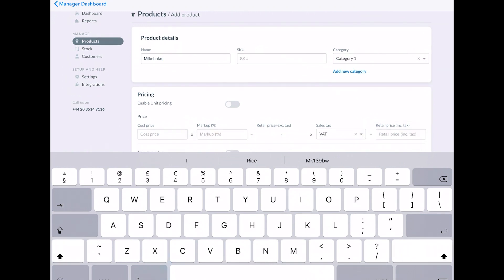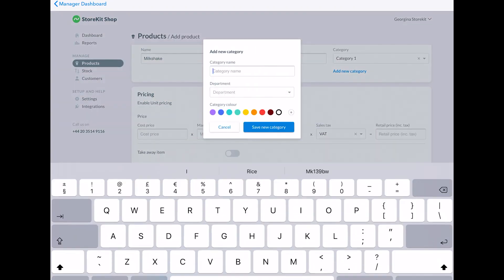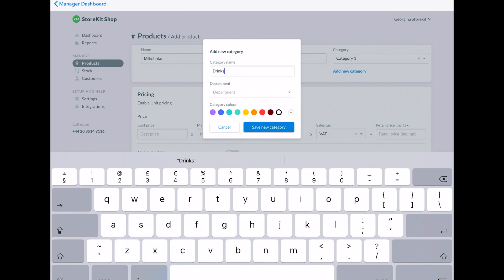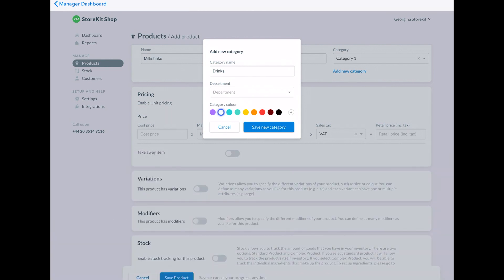Under products, you can set the SKU number. You can also add the price and the markup, the tax and select the option to add variations or modifiers.